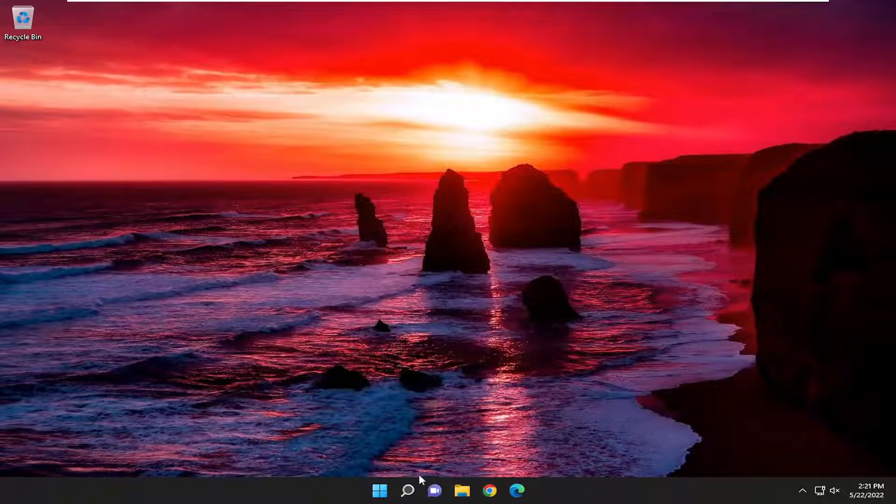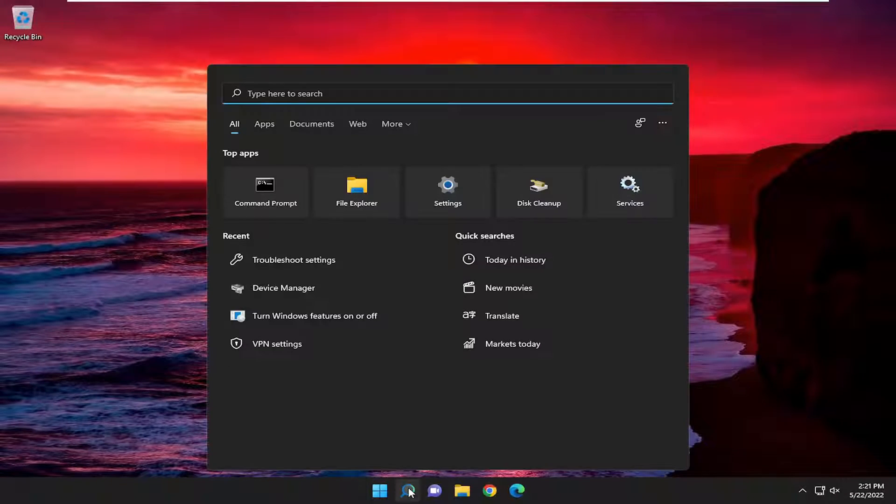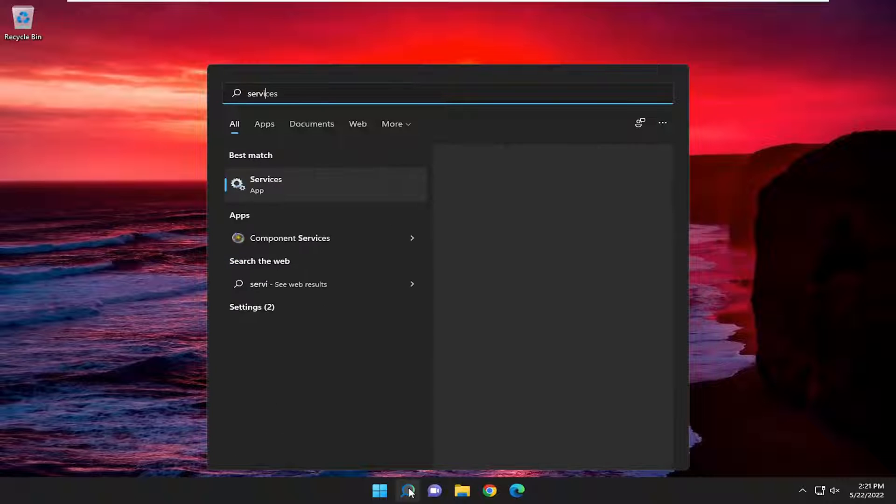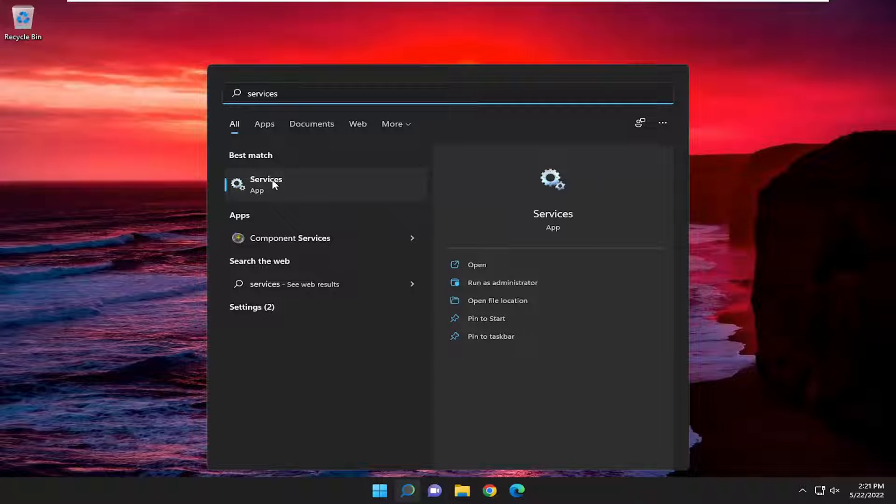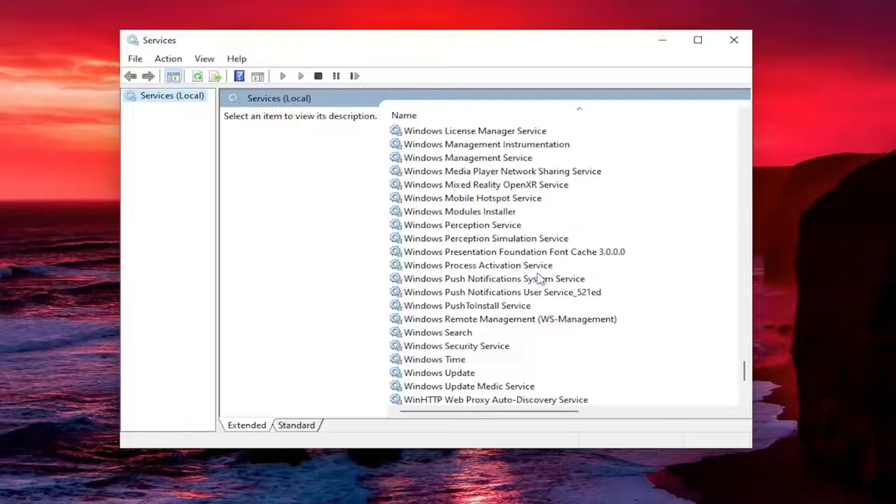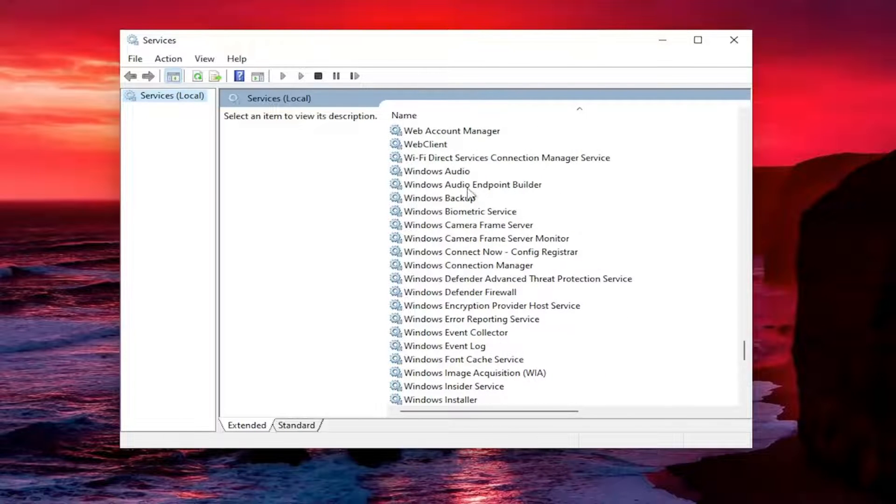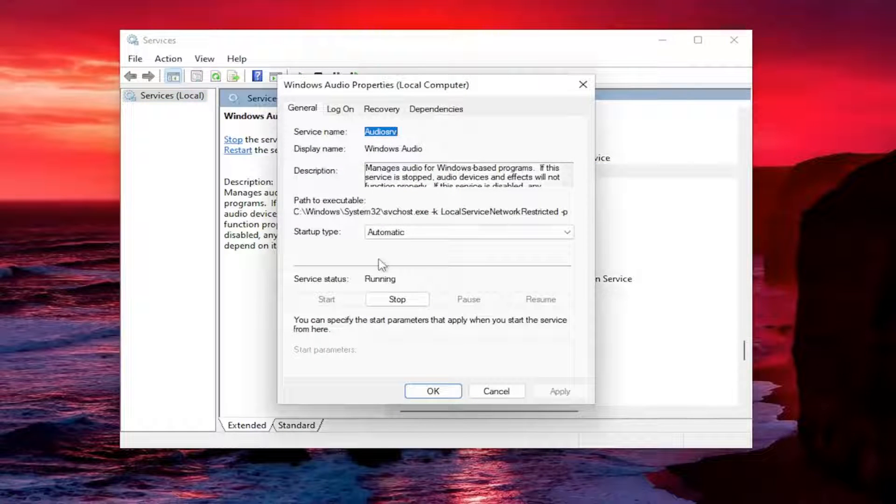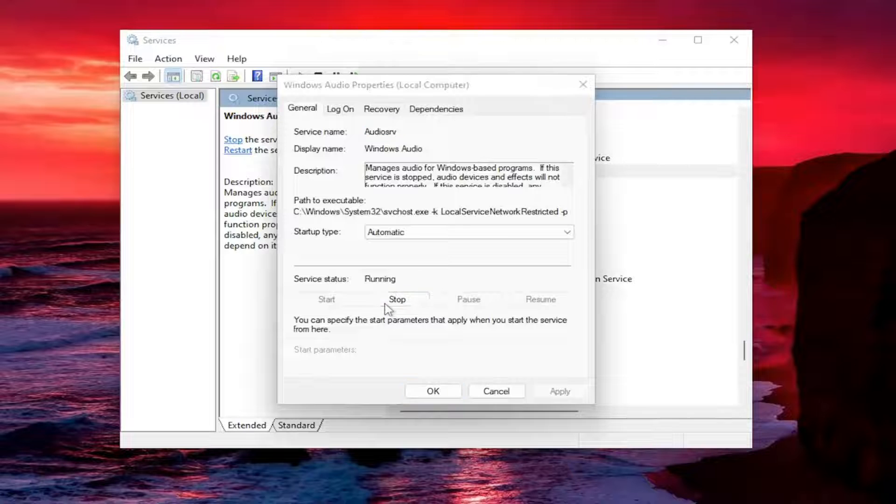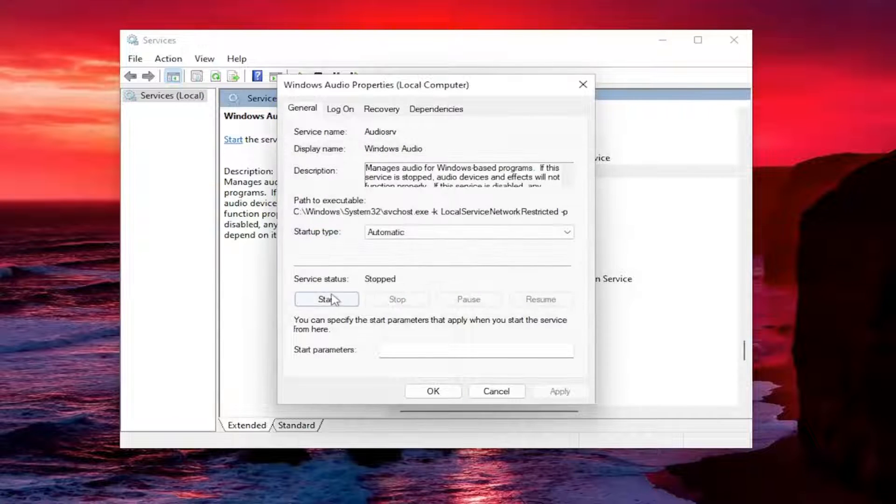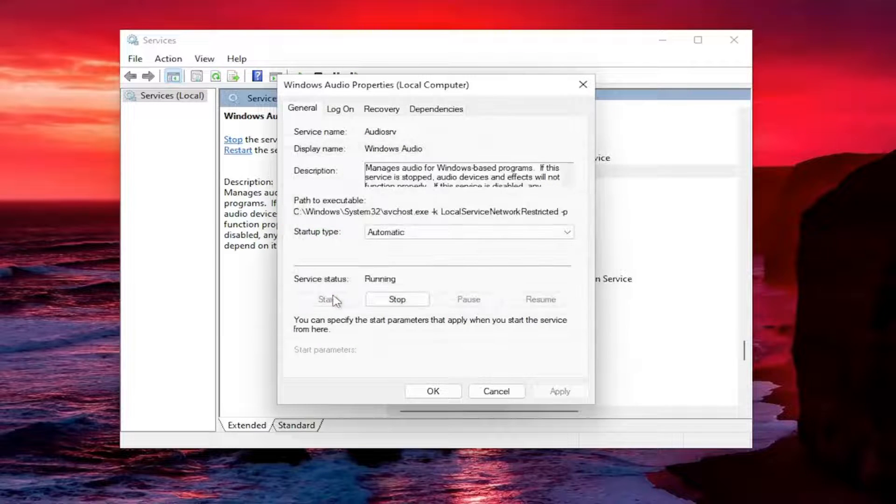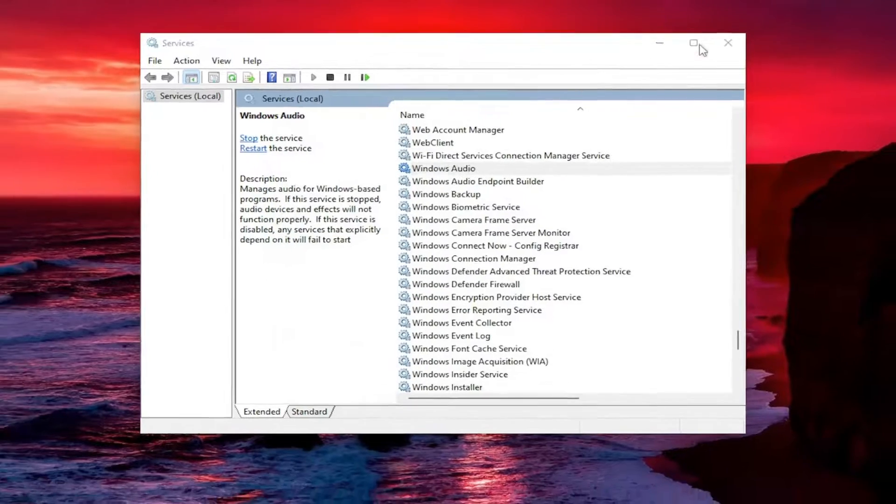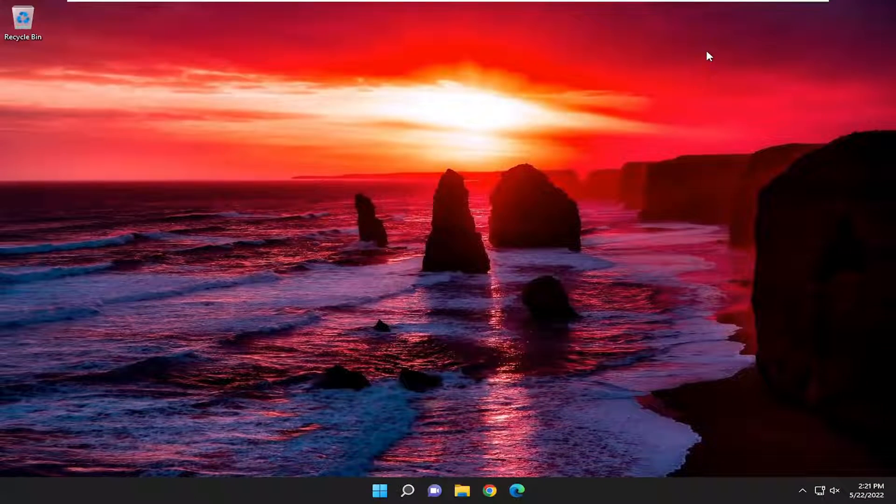If you're still having a problem, you can attempt to open up the search menu and type in services. Best match should come back with services. Go ahead and open that up. I want to go down to the Windows audio service and double click on it. You want to stop the service, so select stop. And then you want to start it. Now select OK. Hopefully that should have been able to do something as well.